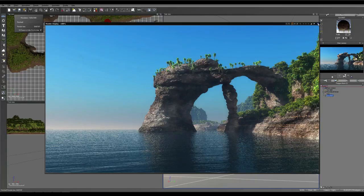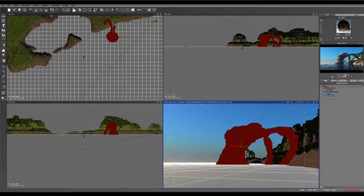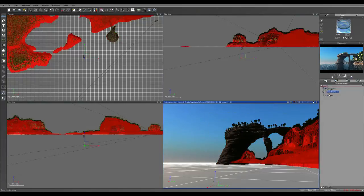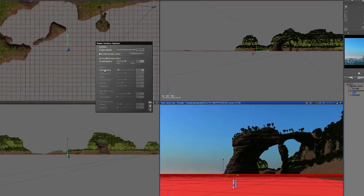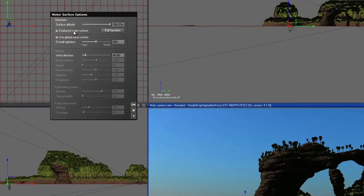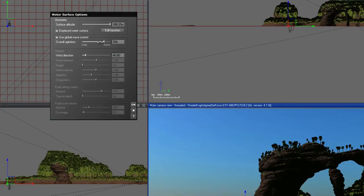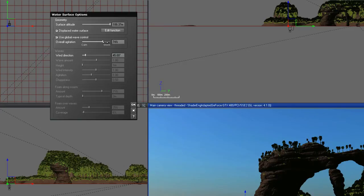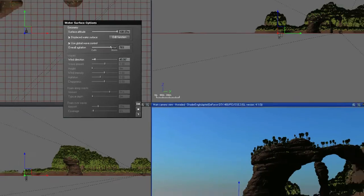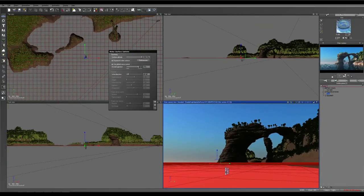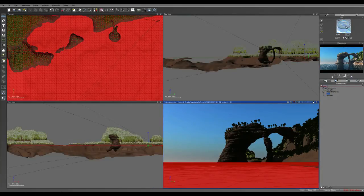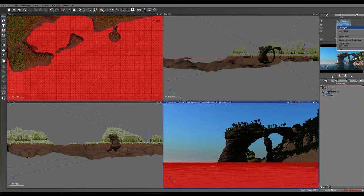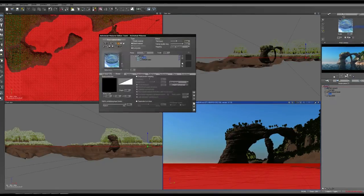So we will come into our C object and double click on it and tick displaced water surface. And increase the global wave control, the agitation to about 80%. 50% is generally sort of lake water, agitated lake water, 70% would be a calm ocean, 90% would be a very rough ocean. So around 75%, maybe 80%. And right click on the material, edit material.